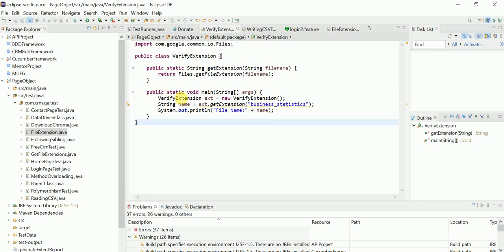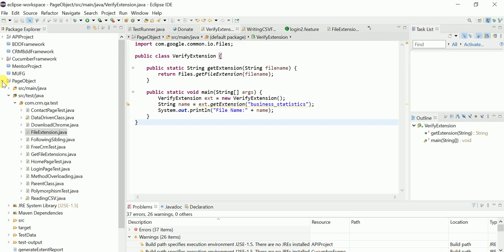You can see in the left menu the package explorer and all your projects. Here is your coding pane, and your outline is located here.